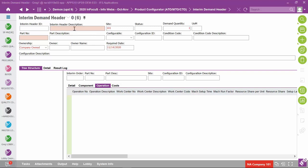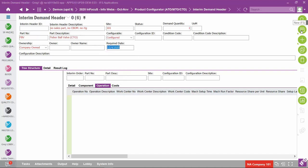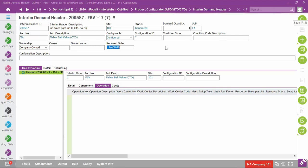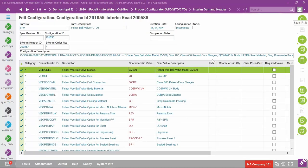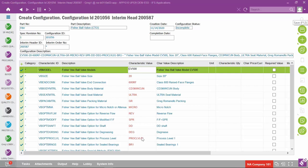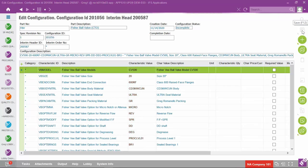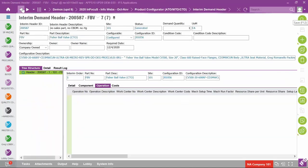Let's create some configurations. The first one uses an interim demand header because there is no sales part, no configuration structure, and no routing for the item — the Fisher ball valve. Setting the required date and clicking save, then right-clicking to go to configuration dialog and selecting 'create,' all characteristic values show up because a default is set. Accepting these and clicking save, then returning to the interim demand header — notice there is no component and no operation. This is a method to run through the dialog to see how it works.